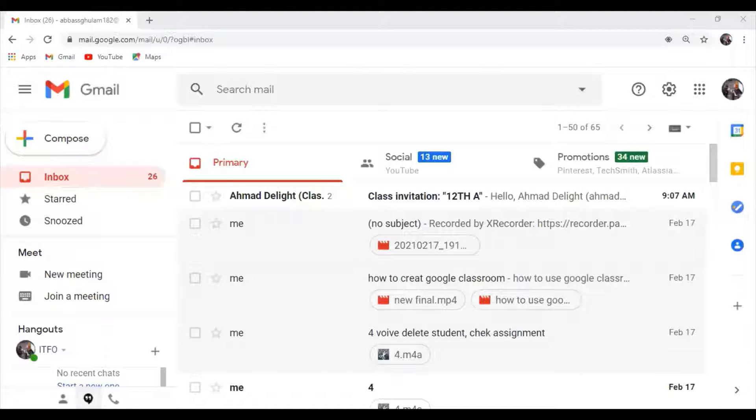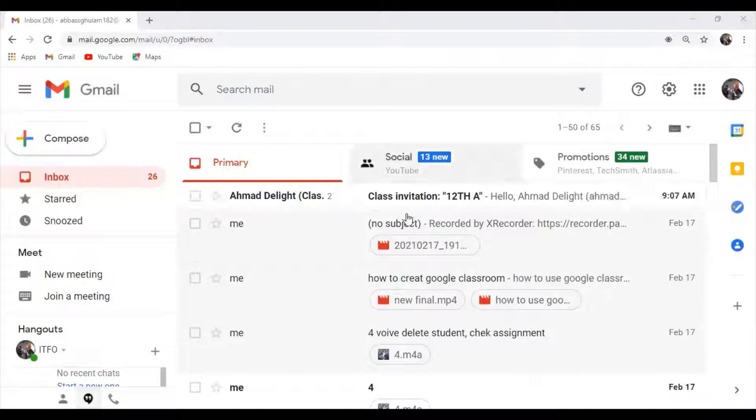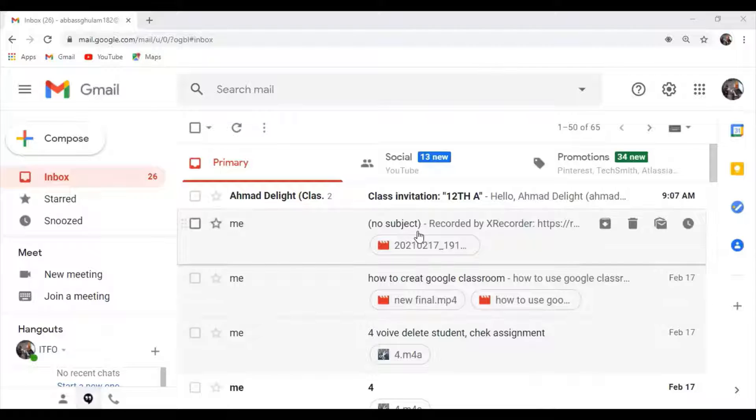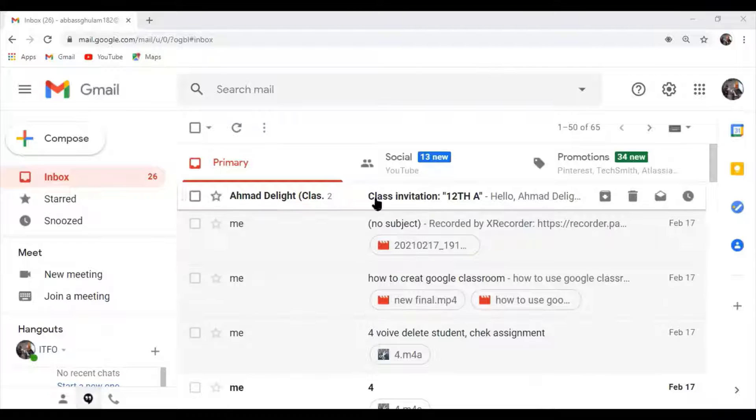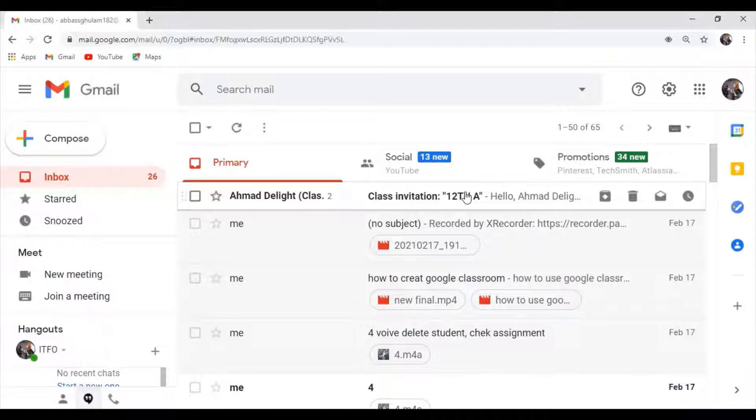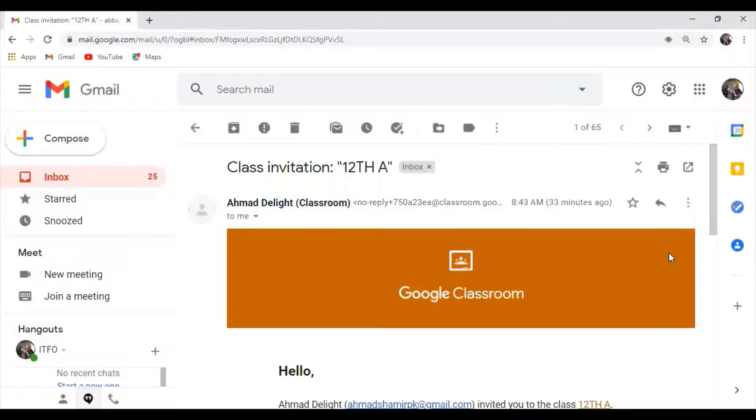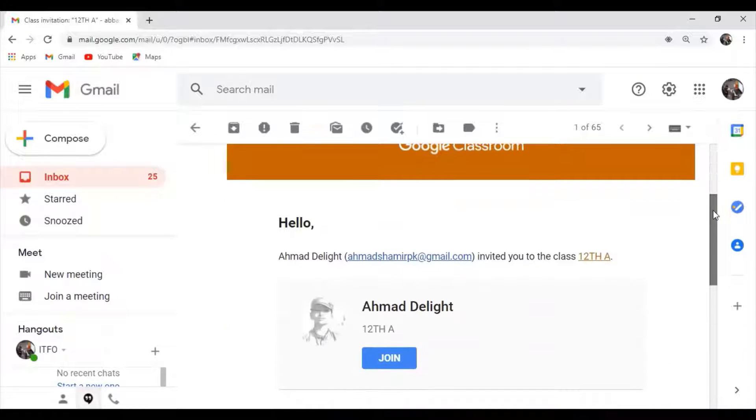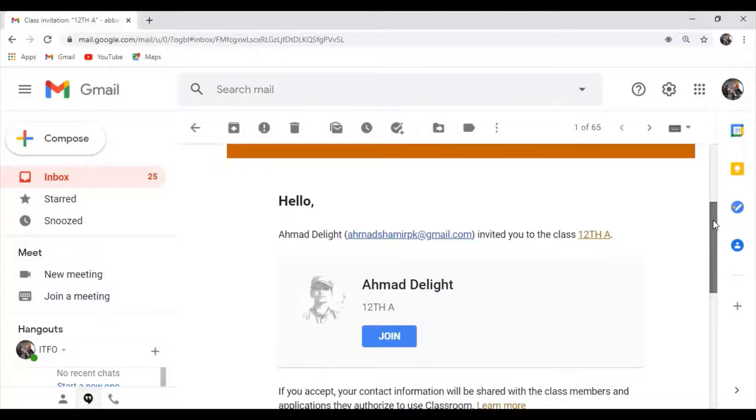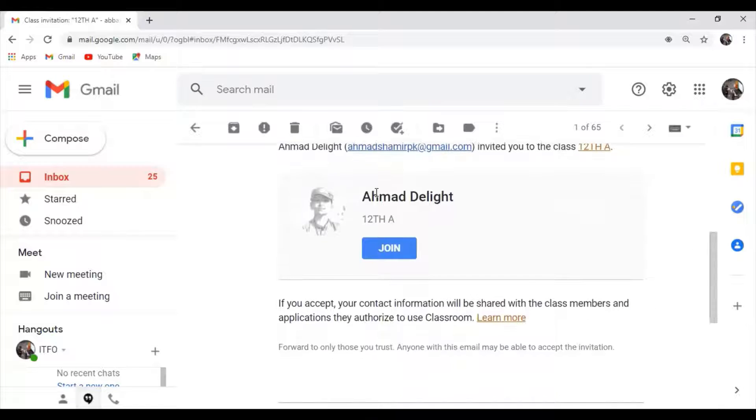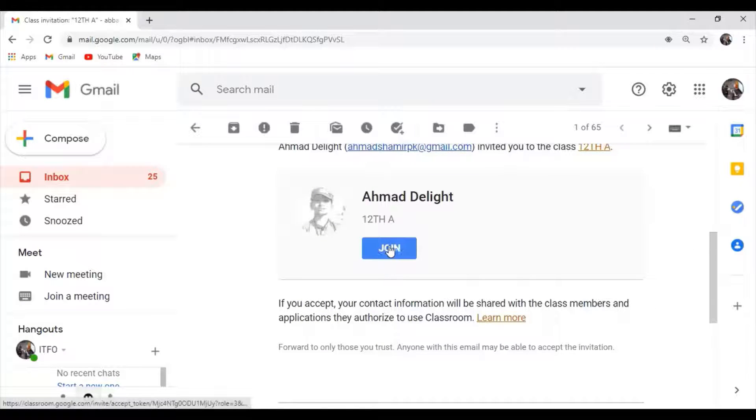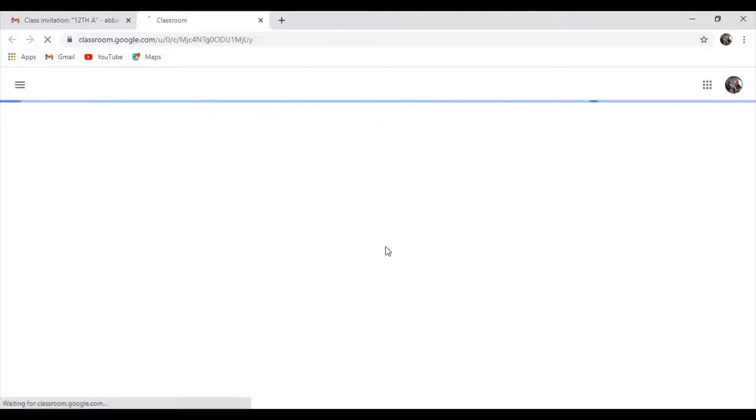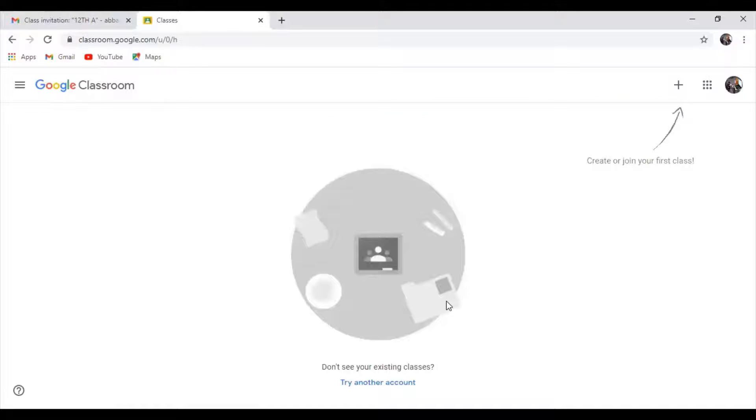So today we are going to study how to invite and join a class in Google Classroom. I'll open my email address where my teacher has sent me the email. I can check and see the join offer is here.